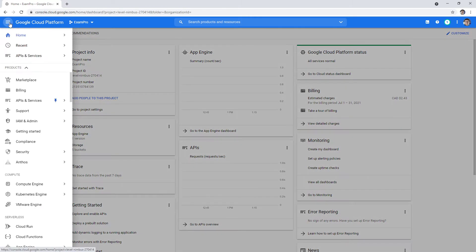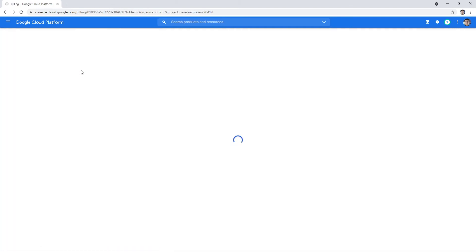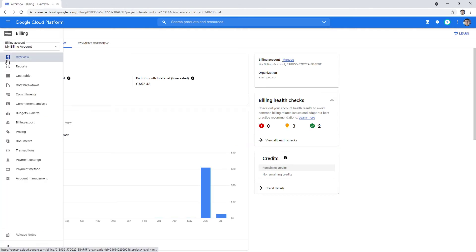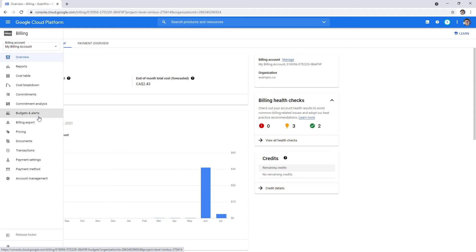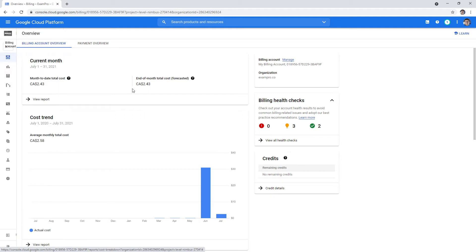On the left hand side, you'll go to billing. We'll just give it a moment to load here. We have a bunch of different options here: reports, cost tables, cost breakdowns, commitments, etc. For the exam, you're going to want to know about the different types of reports - the overview, reports, cost table, cost breakdown - and generally understand the differences. They're pretty thoroughly covered in the lecture content.